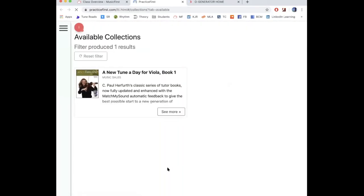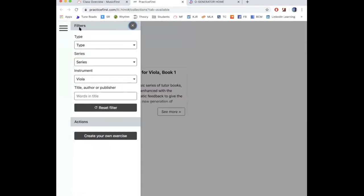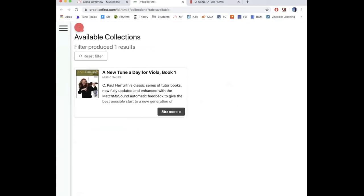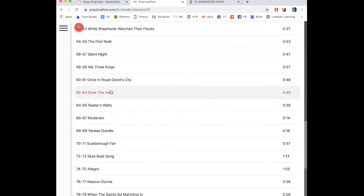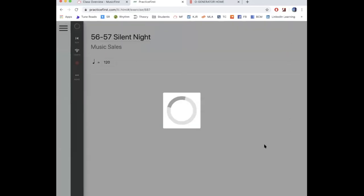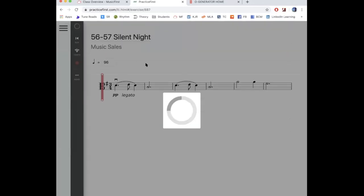The next one is Practice First - really, really nice way to practice with your music. Basically you would go here and select your instrument. Let's leave it as viola for now. They've loaded in some stuff but I'll show you how to use it for other things. Let's say we wanted to play Silent Night. Once it loads we can listen to it.